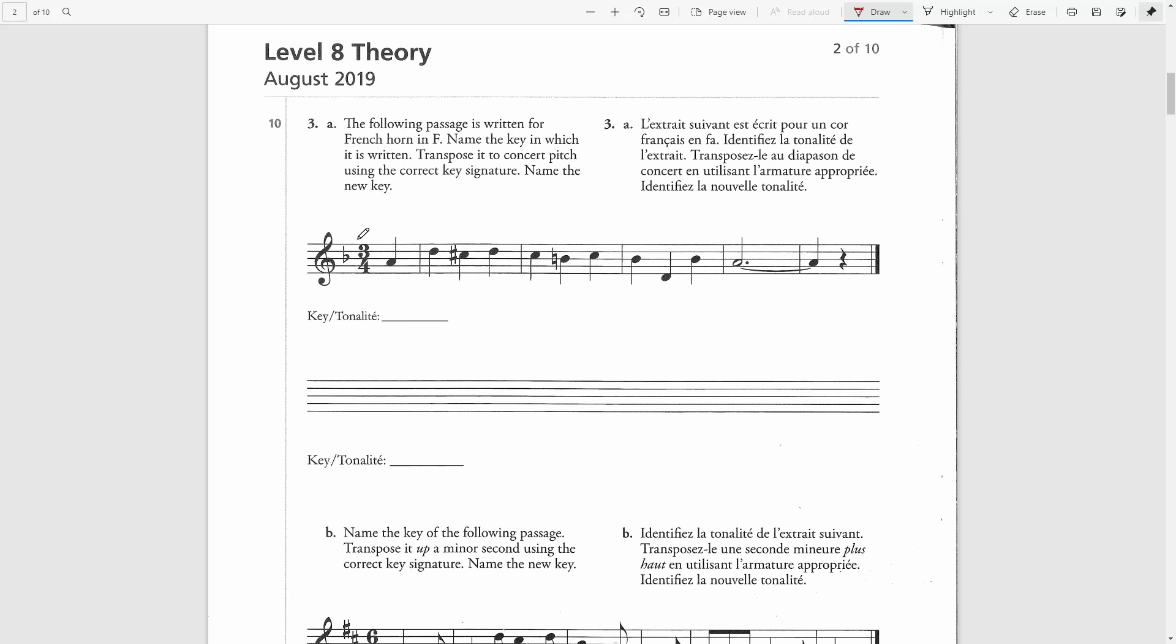The key signature here has one flat, which could be either F major or D minor. The last note here is an A, which is neither F or D. The leading note of D minor is C sharp. We see a C sharp here.